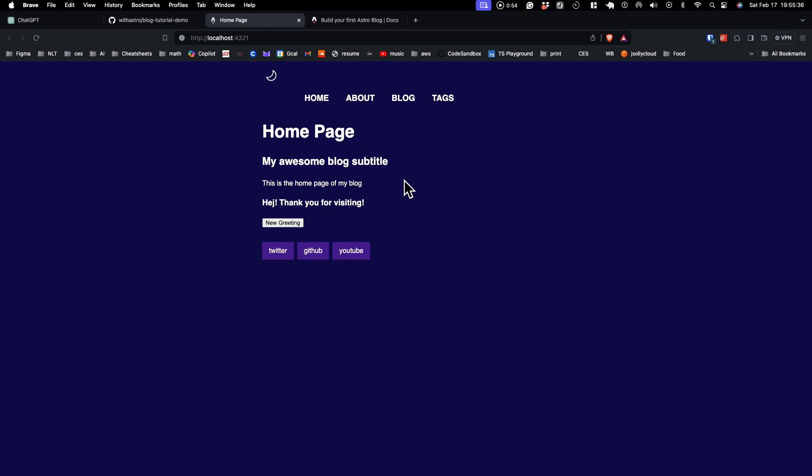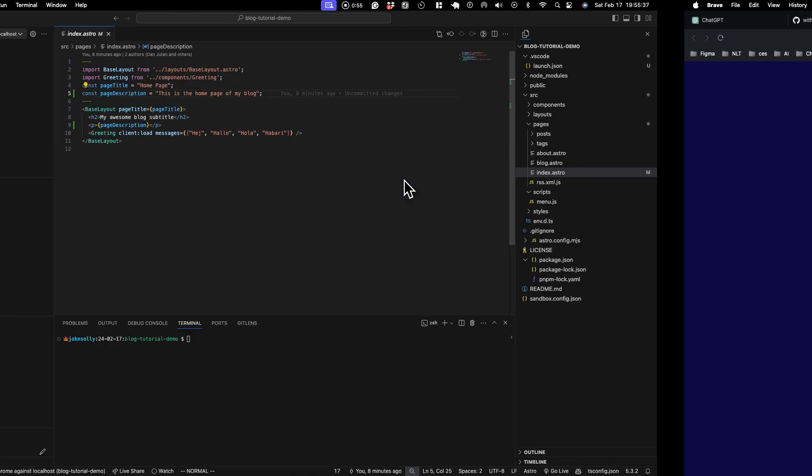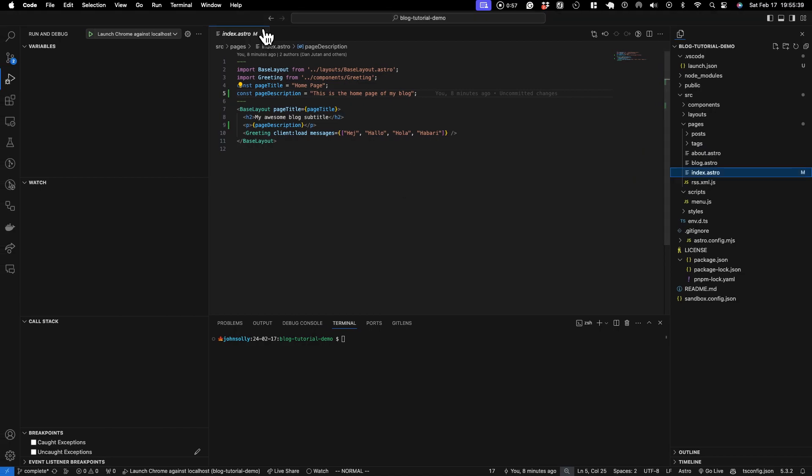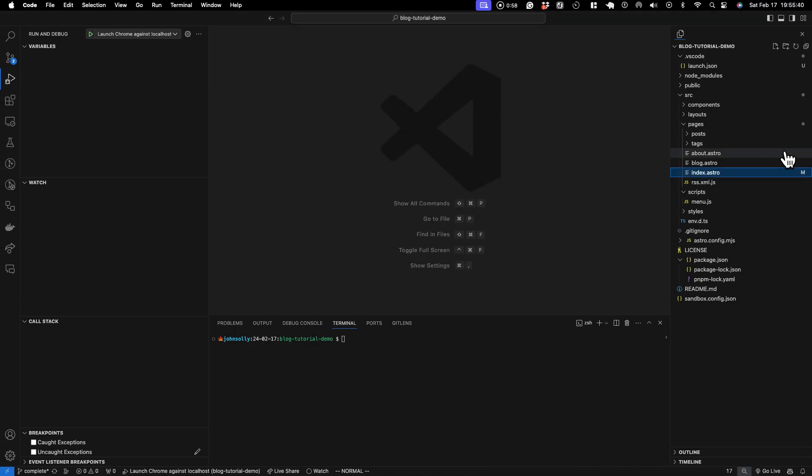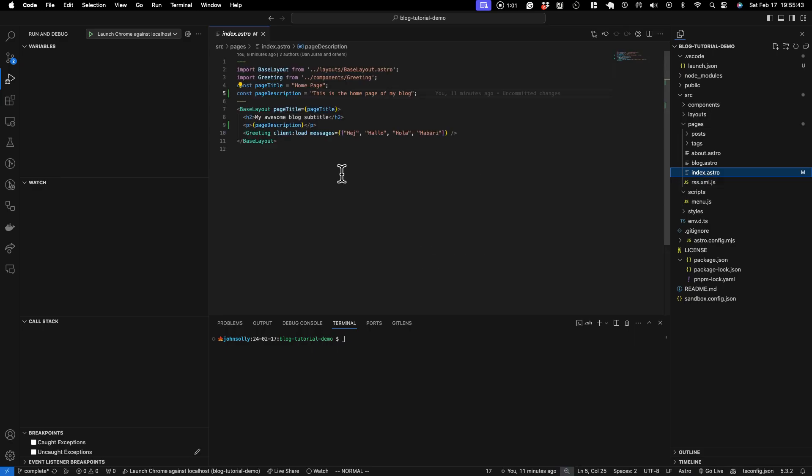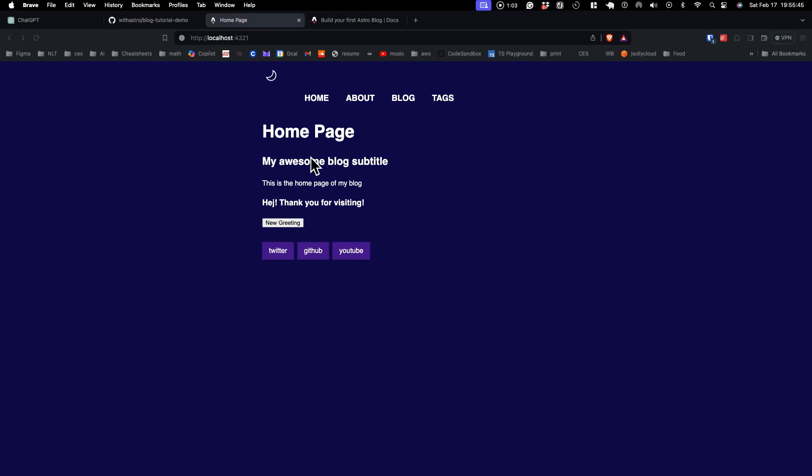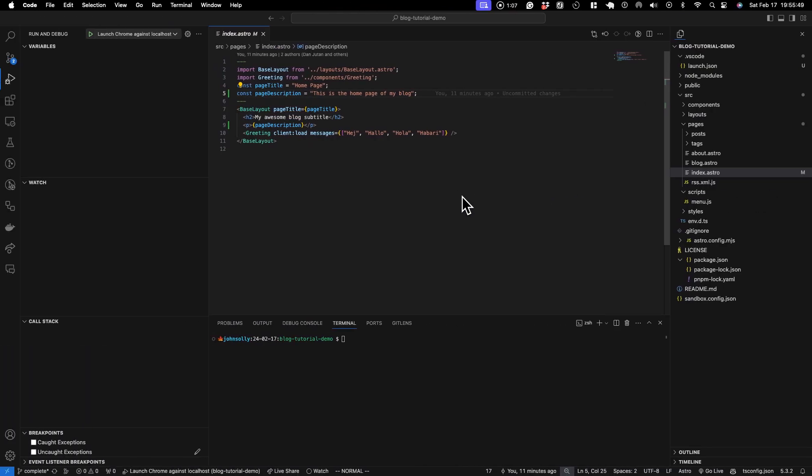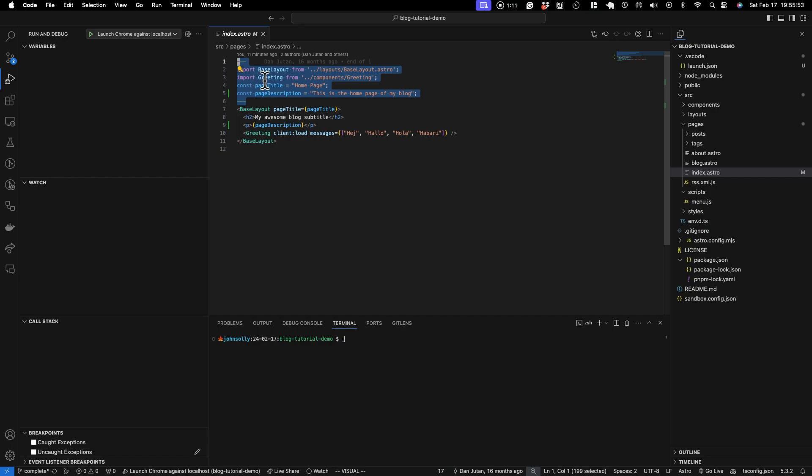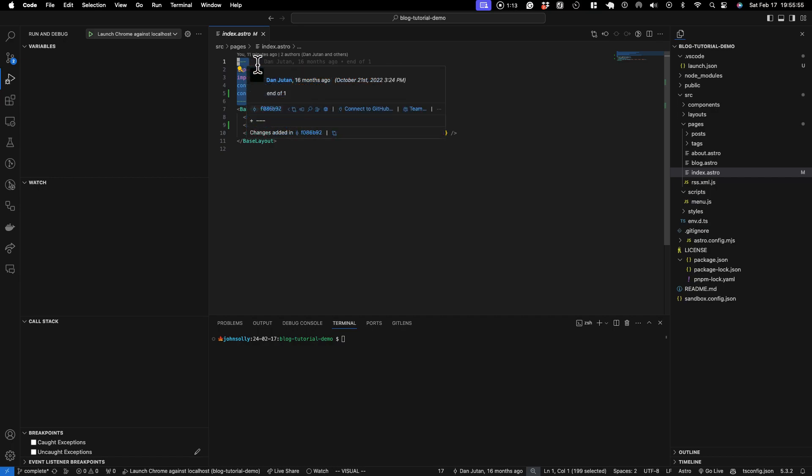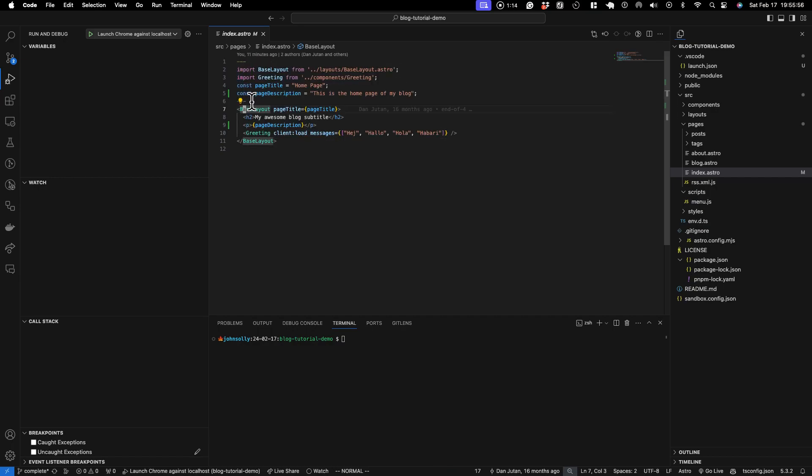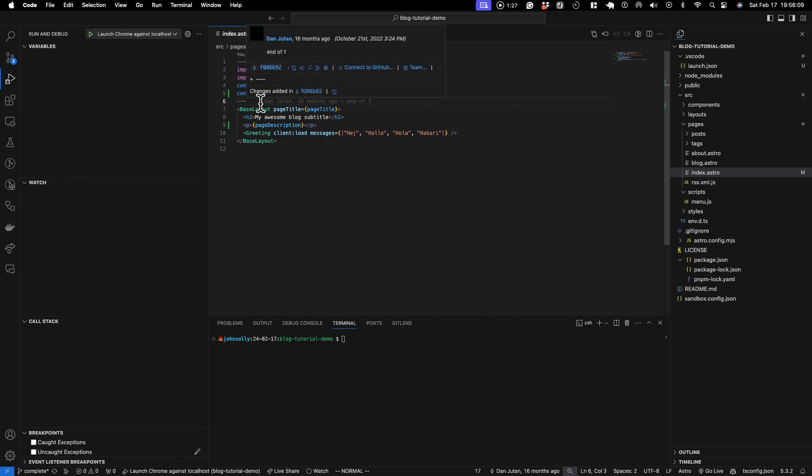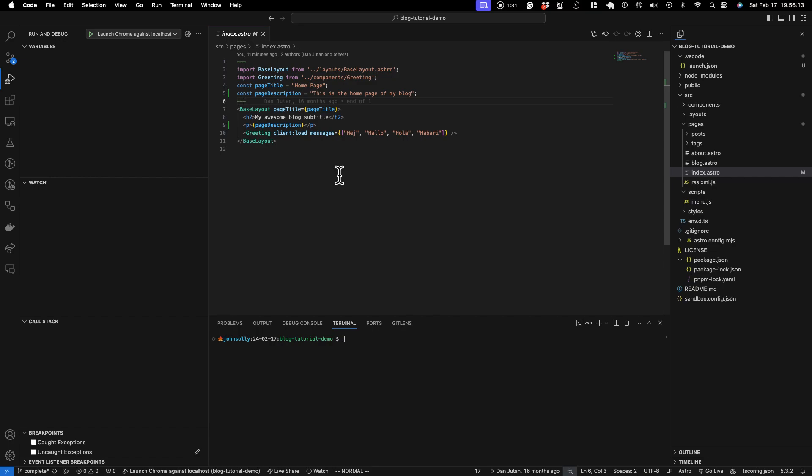Alright, so let's get into it. The first thing I want to show is this index.astro page represents this page. The home page is your index.astro. And anything that's in this area at the top with these three dashes, this is server-side code. The idea being this code will execute to create the HTML files. This is sort of like server-side templating, but the JavaScript never gets sent to your users. It's only run on the server.